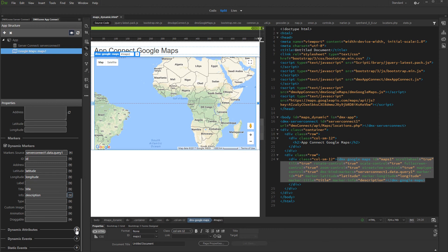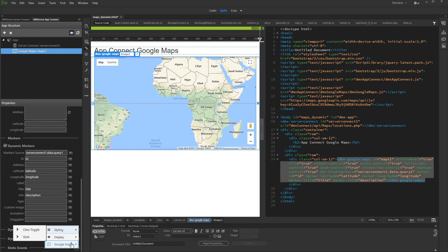Now let's set up Map Centering options. Add new dynamic attribute. Open Google Maps and select Address or Latitude and Longitude for Map Centering. We'd like to use Latitude and Longitude.